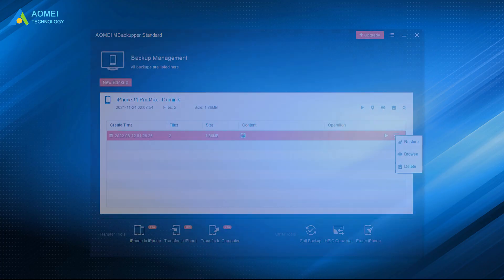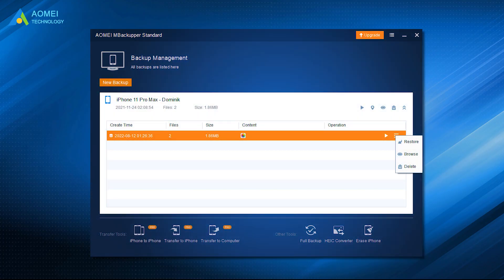If you want to view your photos, you can select the backup image and click Browse in the upper right corner. To restore photos to another iPhone, you can click Restore to achieve this goal.